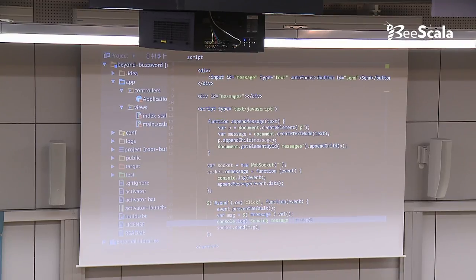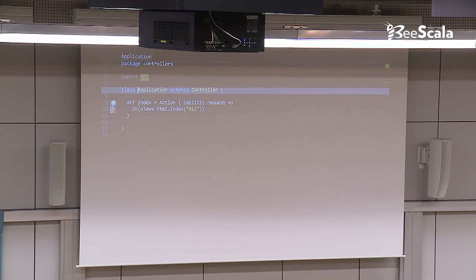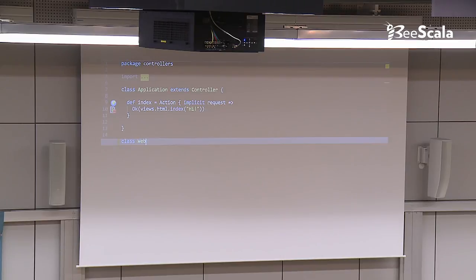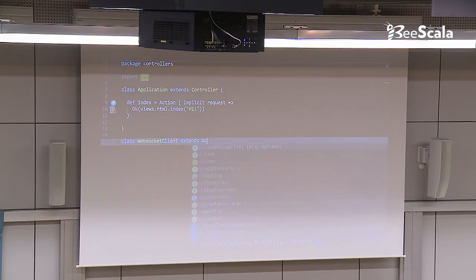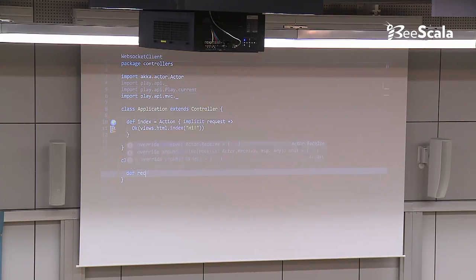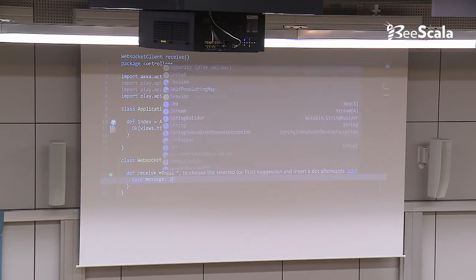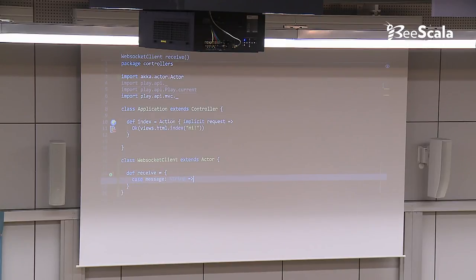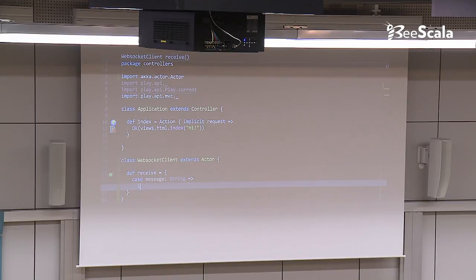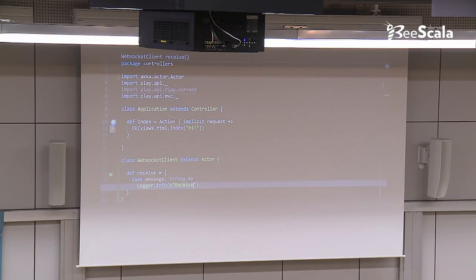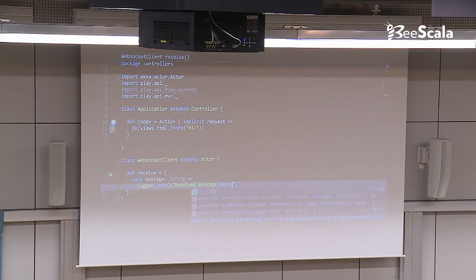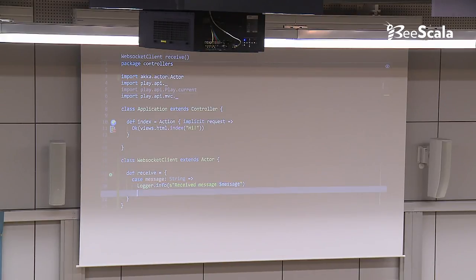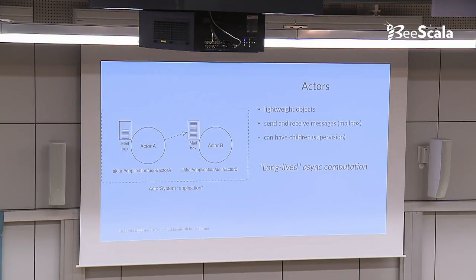That's the scaffold of my application. It's a play framework application. I have a controller here. For the moment, I only have this index method. In the index, I have my input field here. I have the button here. And down there, I have some JavaScript, which is setting up essentially WebSocket and making sure that whatever I send it gets through the WebSocket to the server and back. So let's get started with this and I'm going to create a small actor. That's an actor. When I have an actor, what I do, I receive messages.